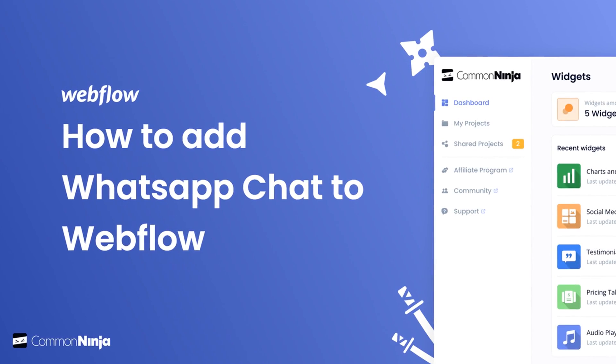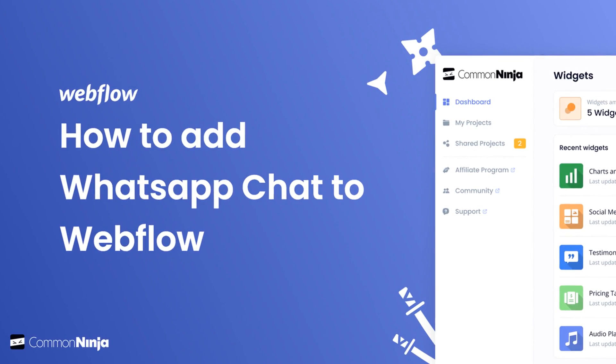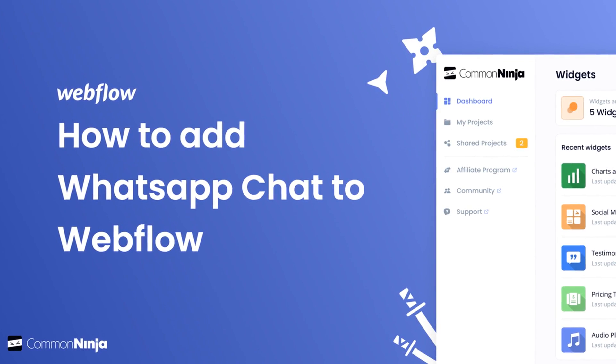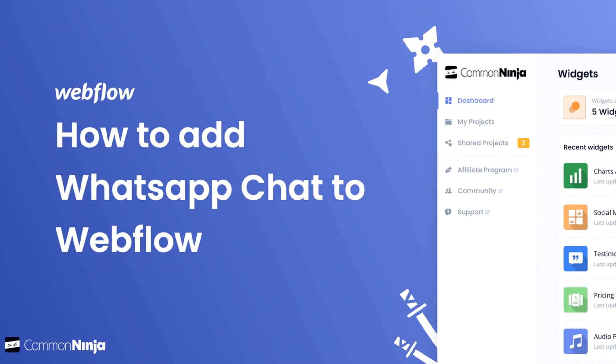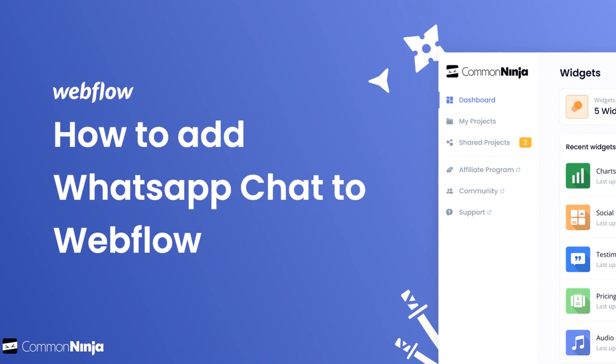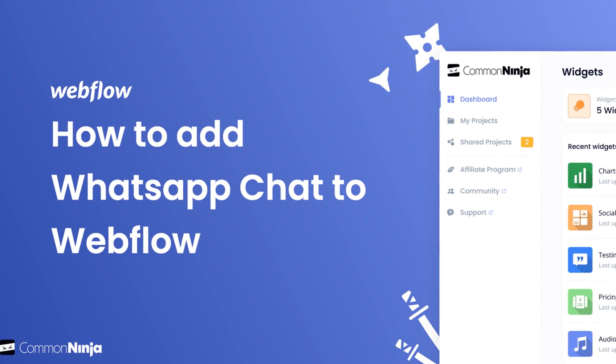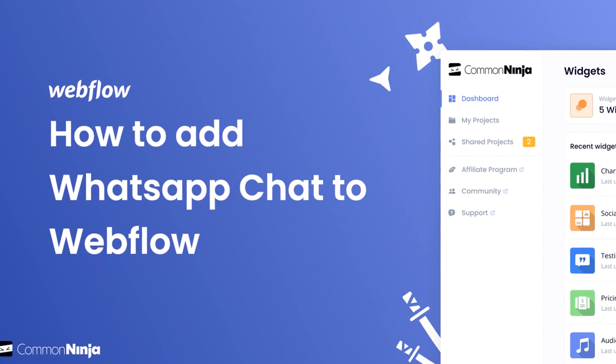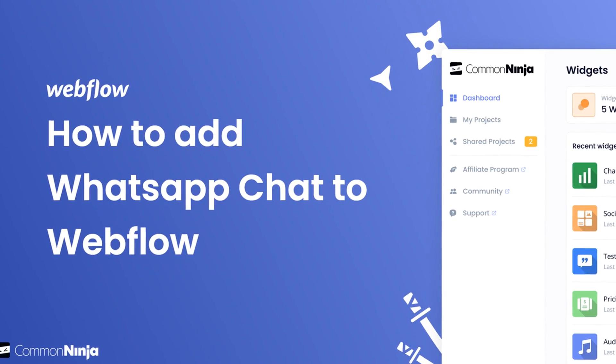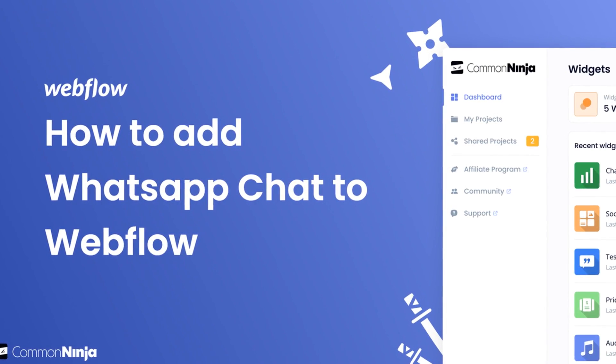Hi, my name is Daniel and in this video I'll show you how to create a WhatsApp chat widget and add it to a Webflow website. Let's get started.